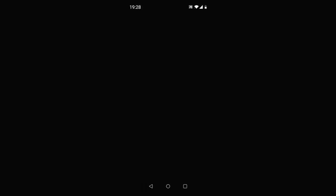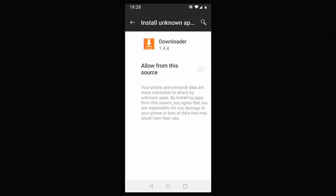tap that and just make sure that Chrome is allowed. If it says not allowed, tap into it and then just tap on the little switch to the right: Allow from this source. And whilst you're in there, if you see you've got Downloader in there and it says not allowed, then tap on Downloader, tap on that switch beside 'allow from this source' and that turns that on.